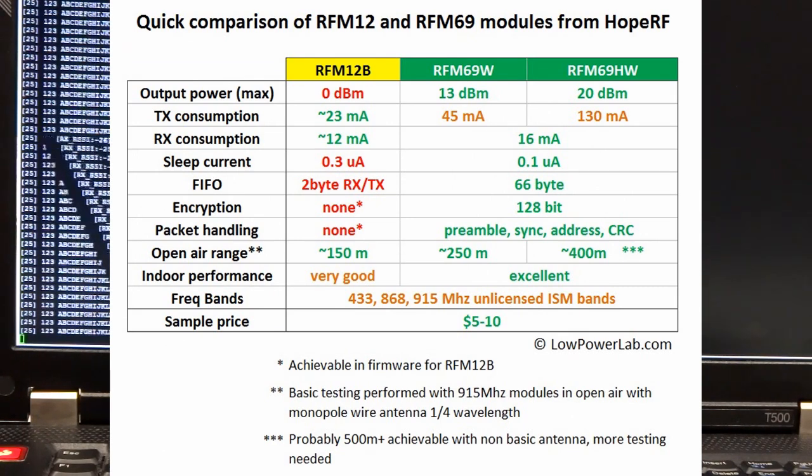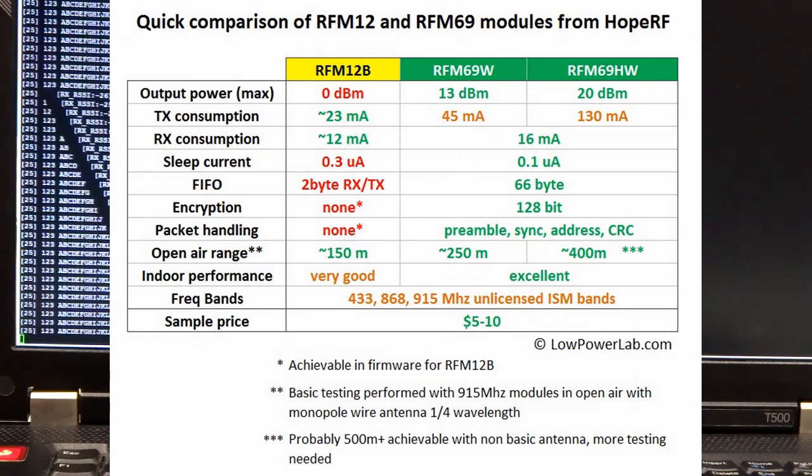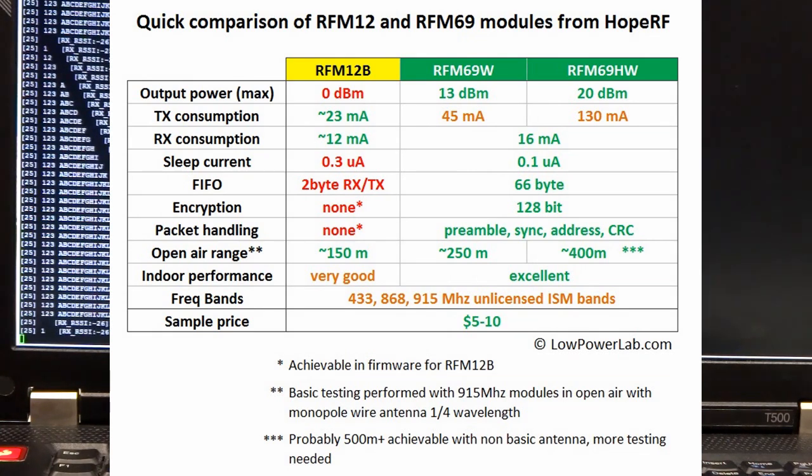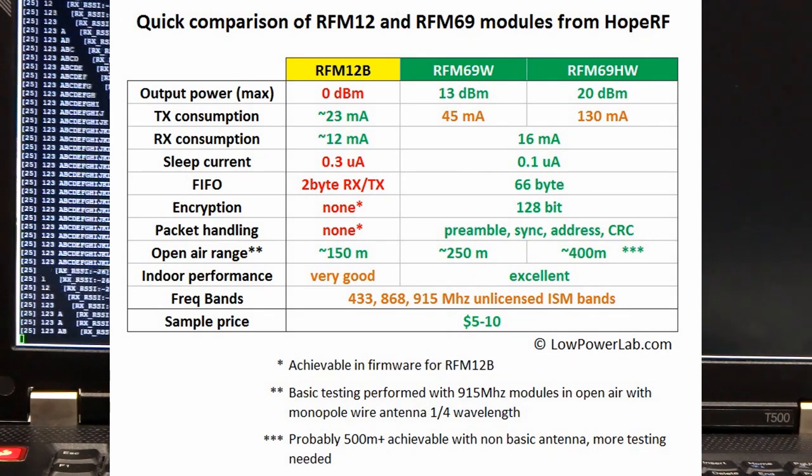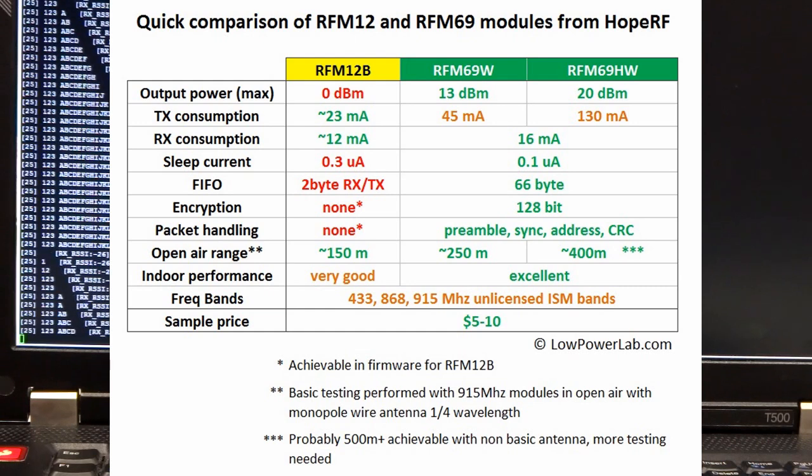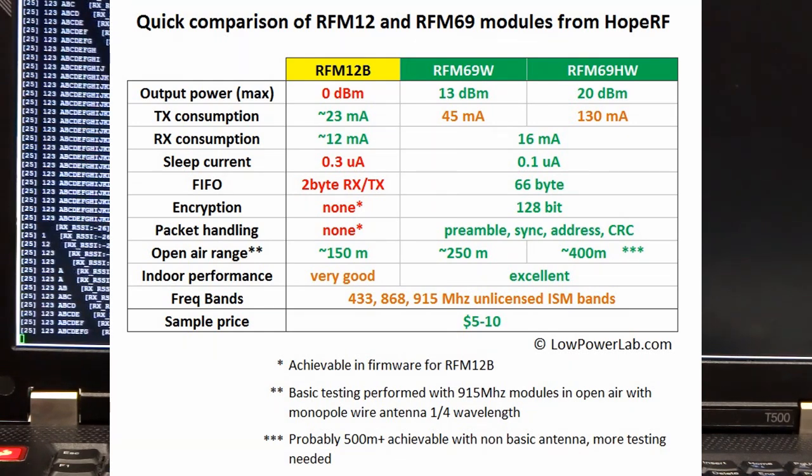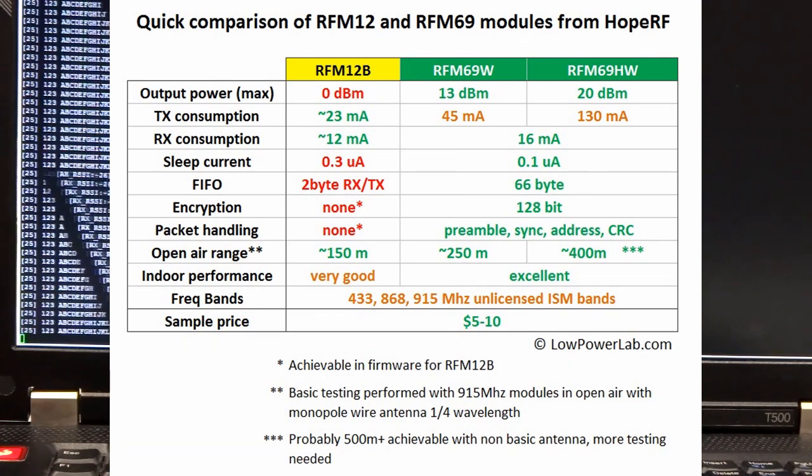Small footprint, just 16-by-20 mm, which is about 4 mm longer than the RFM12V. It complies to FCC and ETSI regulations according to the datasheet, so that's very good.